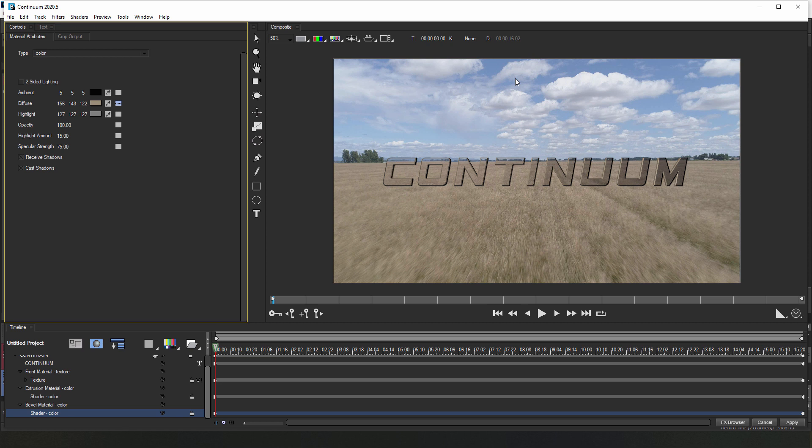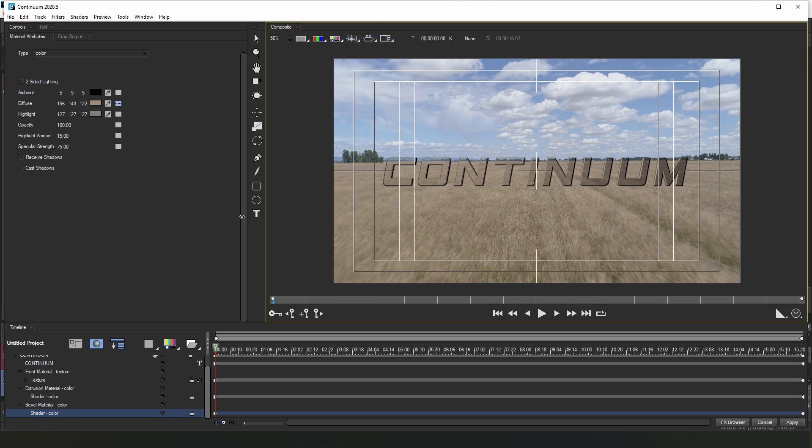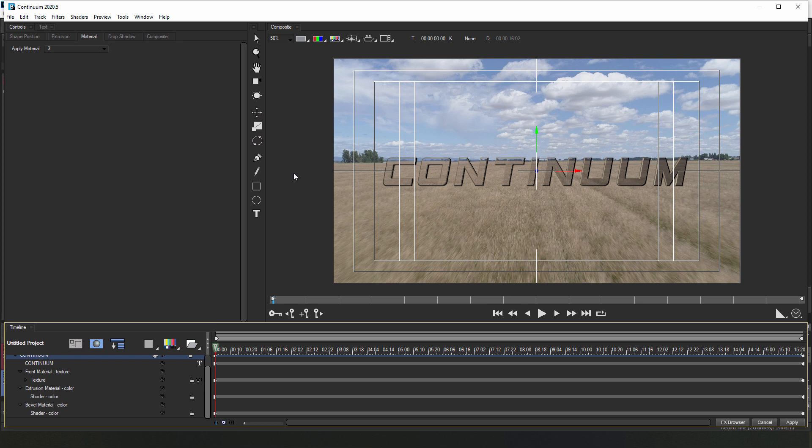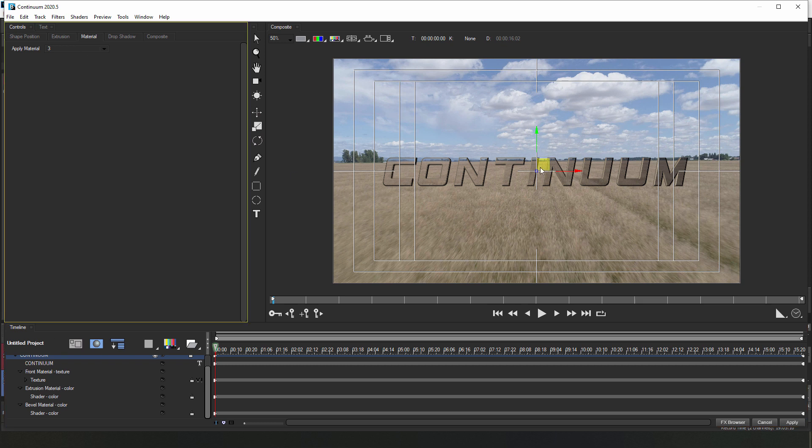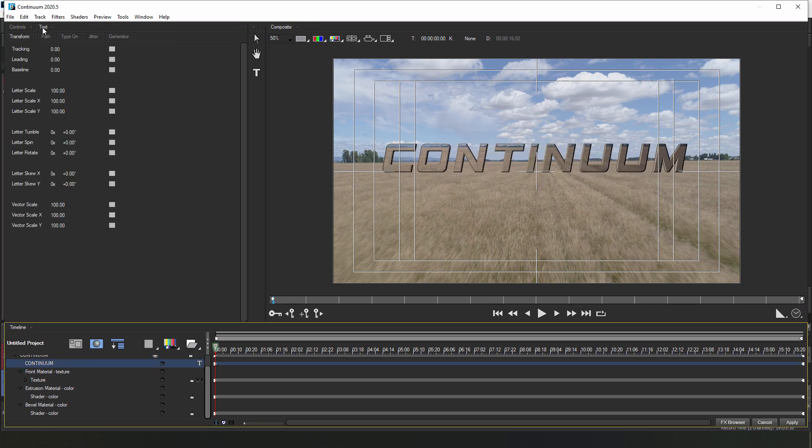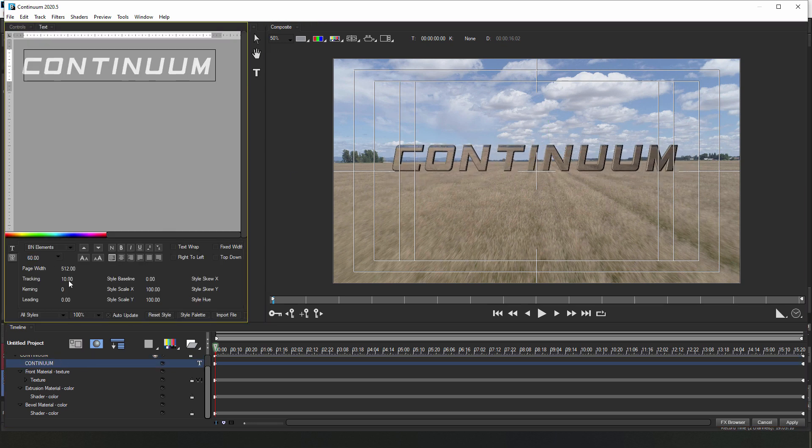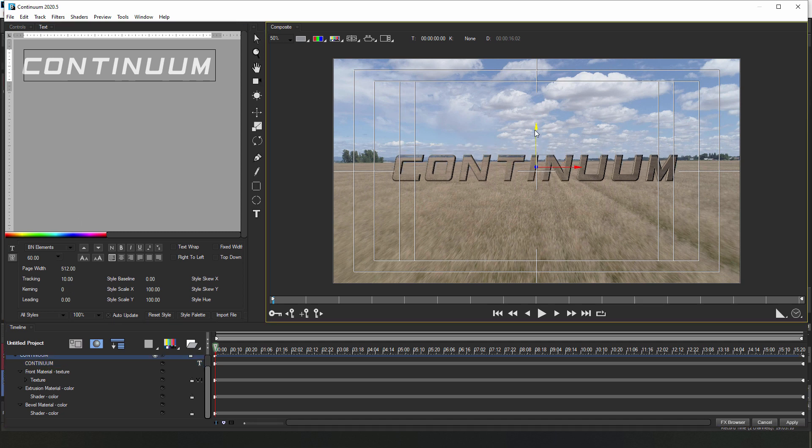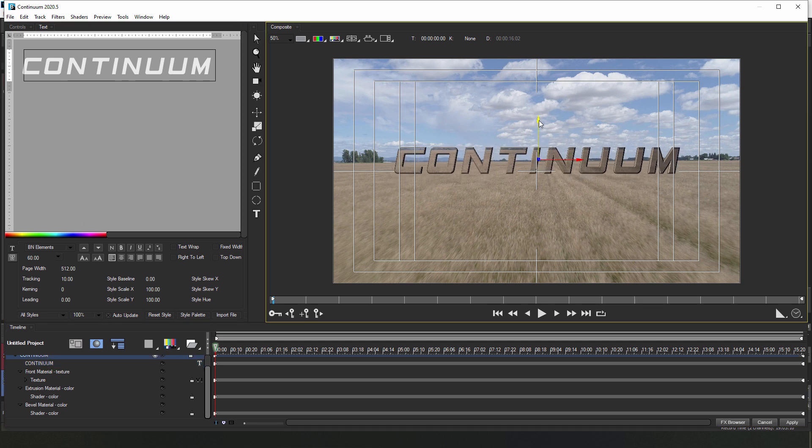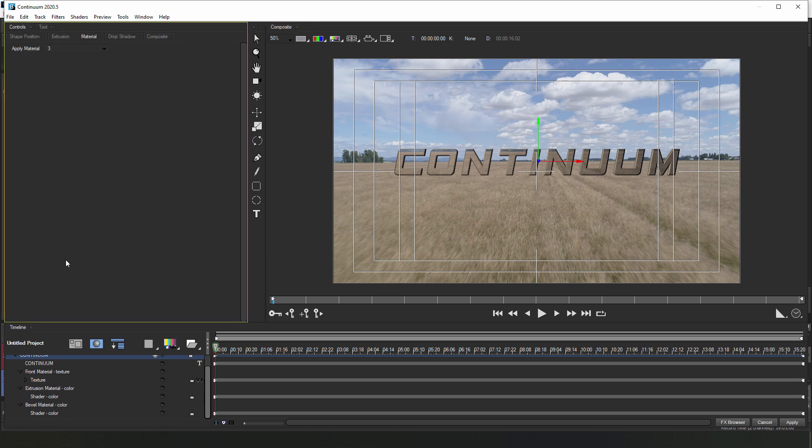With that done, let's enable Title Safe by selecting it from the composite window, and what I want to do is align my text along the horizon. I can tweak its size and tracking if necessary, but what I want you to notice is that when I move the text, the texture that is mapped to it moves with it, which breaks the illusion a bit. Not to worry though, because it's an easy fix.